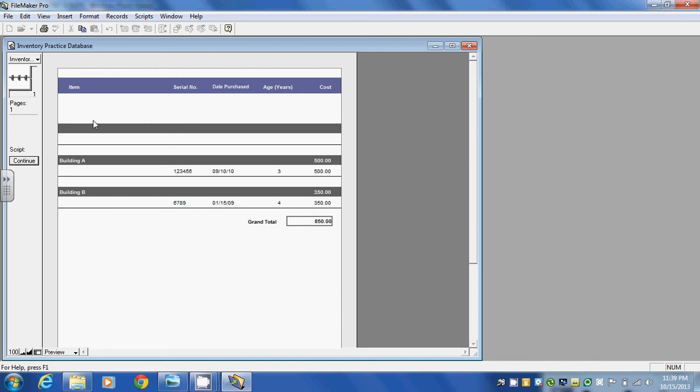Again, what they've done when they built this report is they've listed the item location, the serial number, the date purchased, the age of the item, and the cost of the item. And what the report can do is take all of the items in inventory and add the value of those items up.